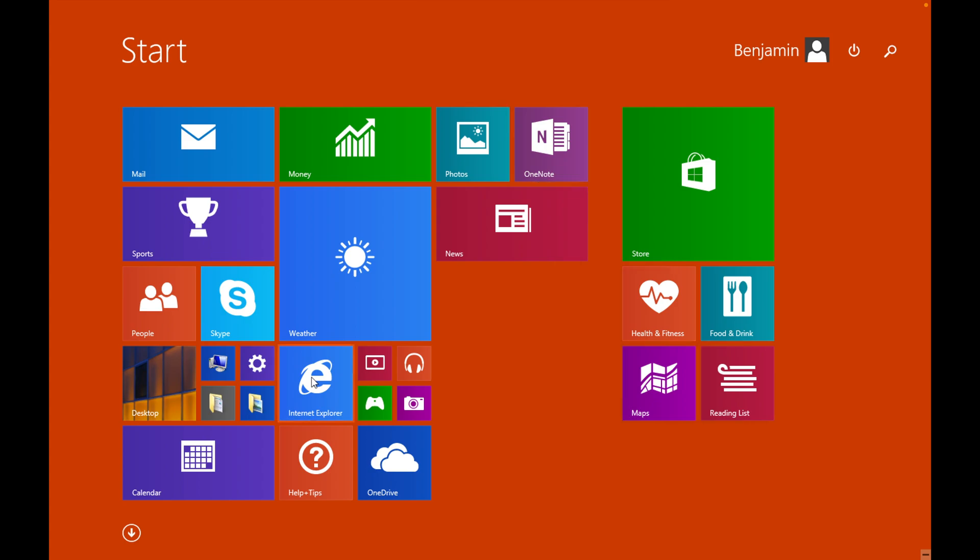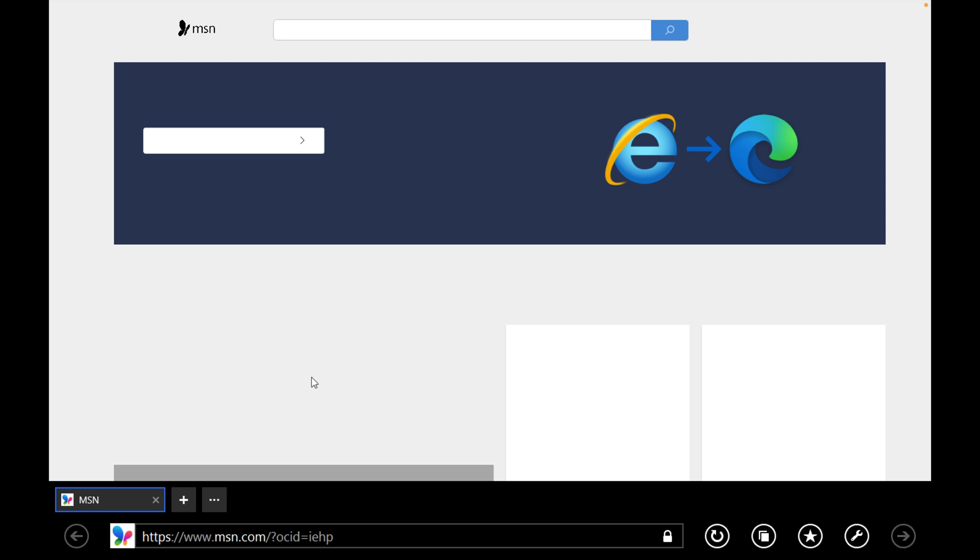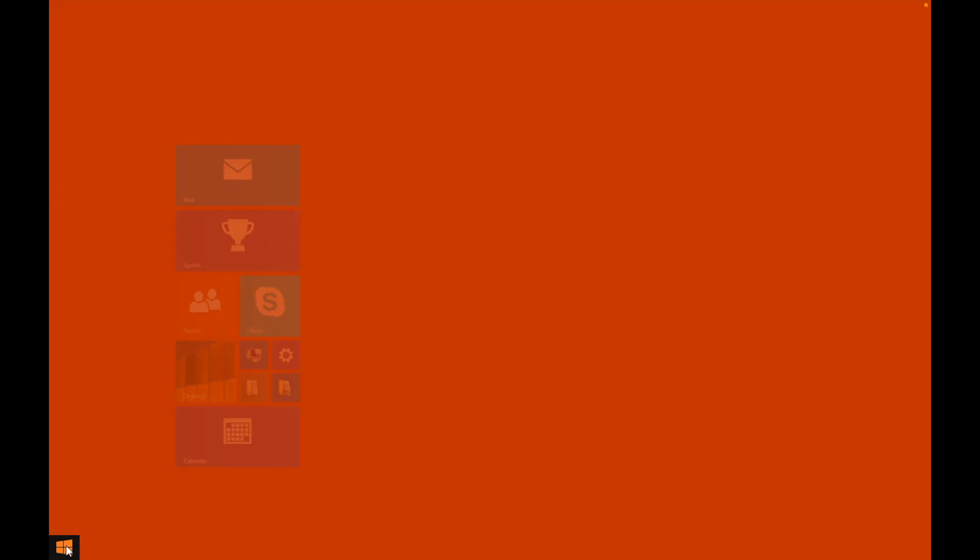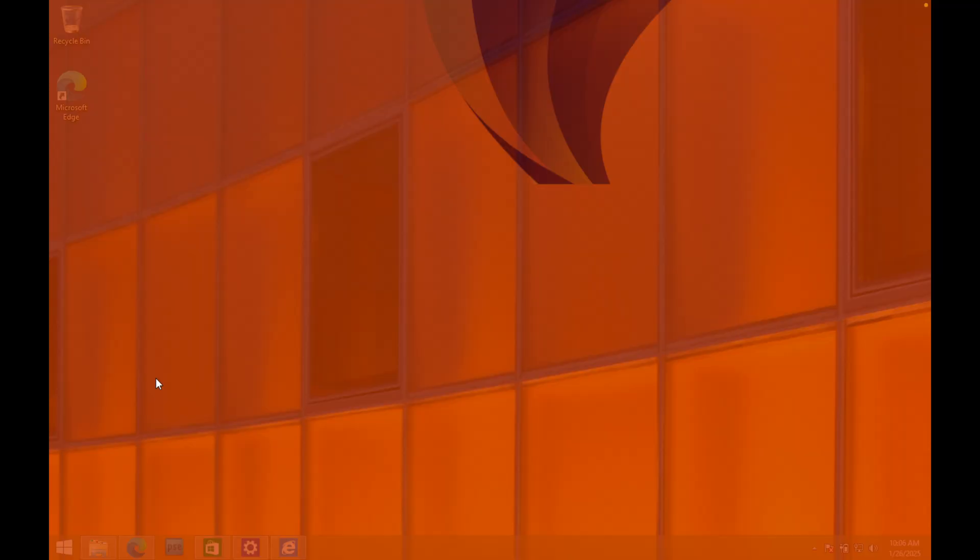Same thing goes with Internet Explorer. You could click on the Internet Explorer application, which is the new one here. It's nice and full screen. It looks completely different. Or you can just use the Internet Explorer that is installed here on the desktop.